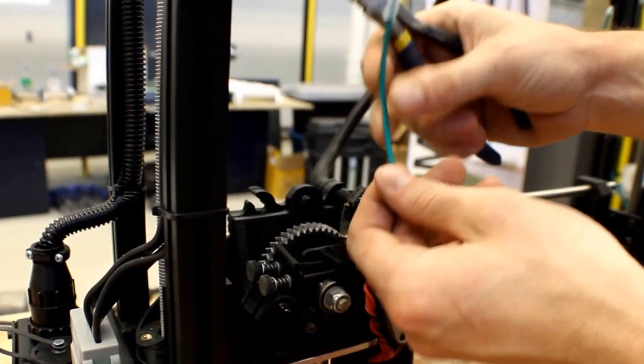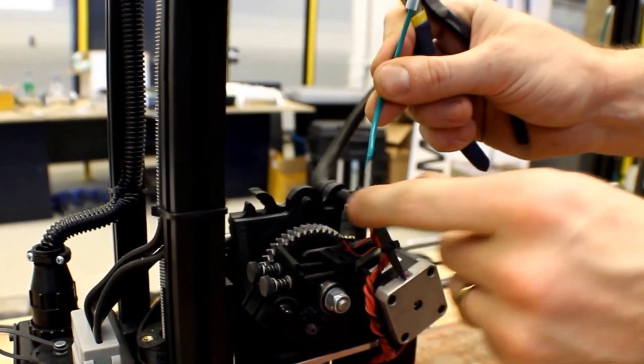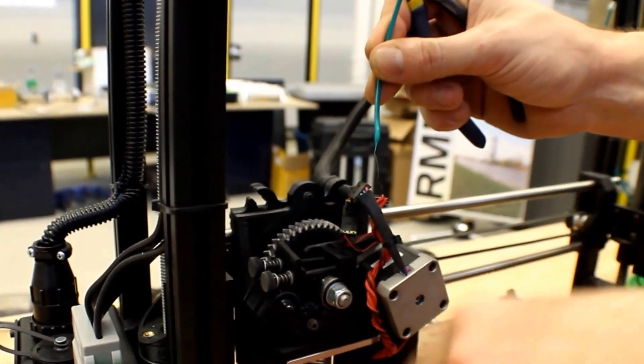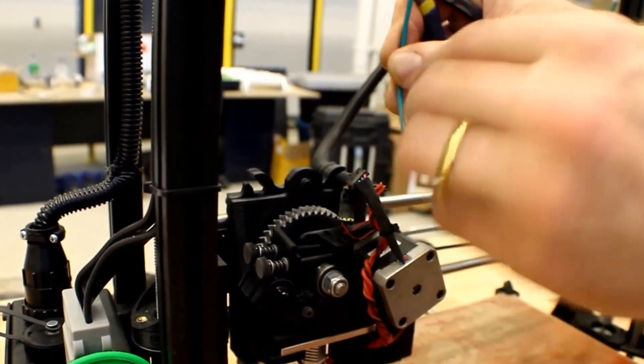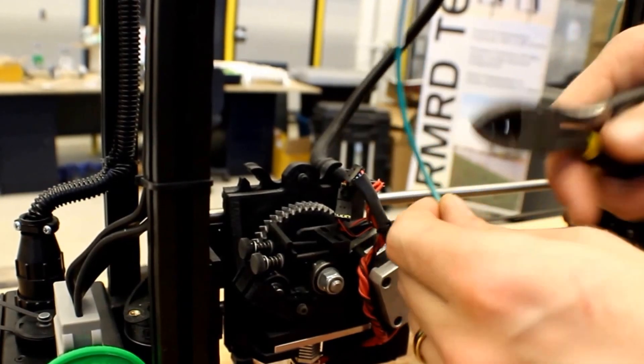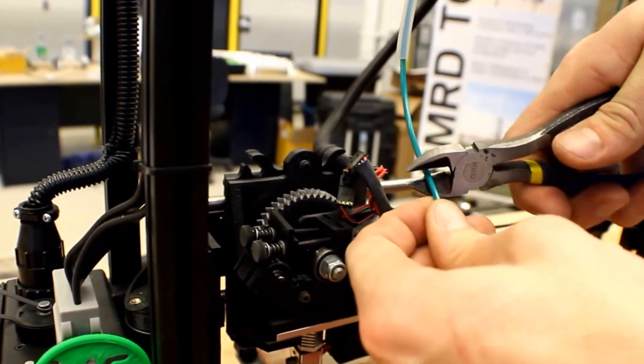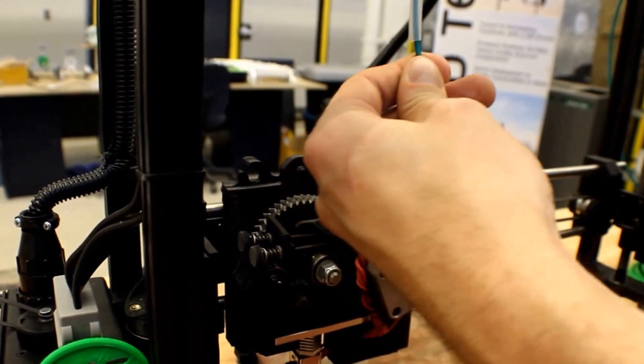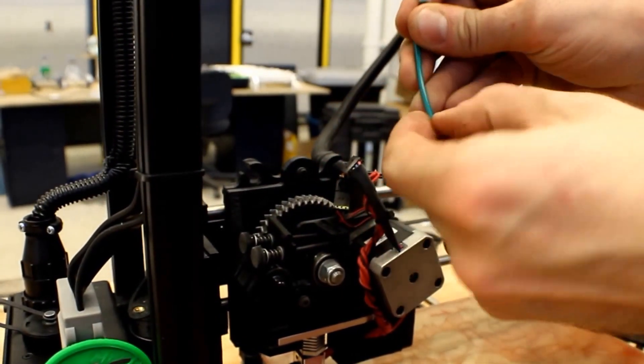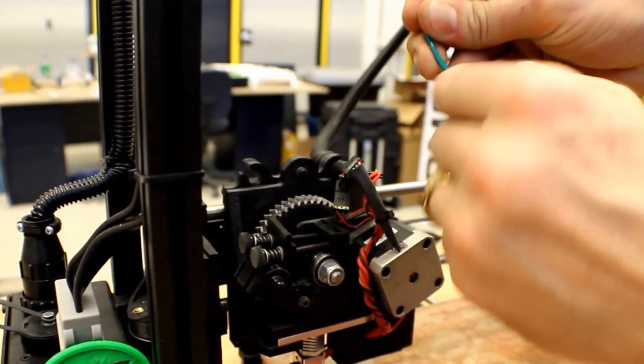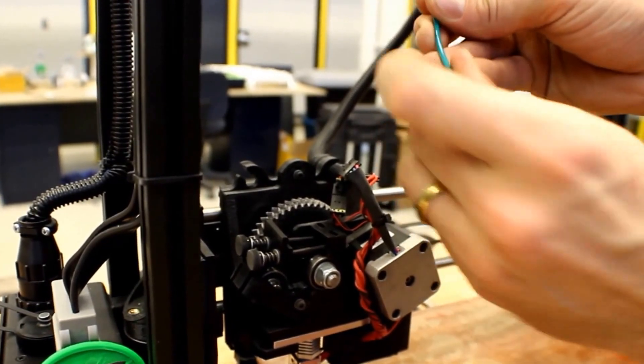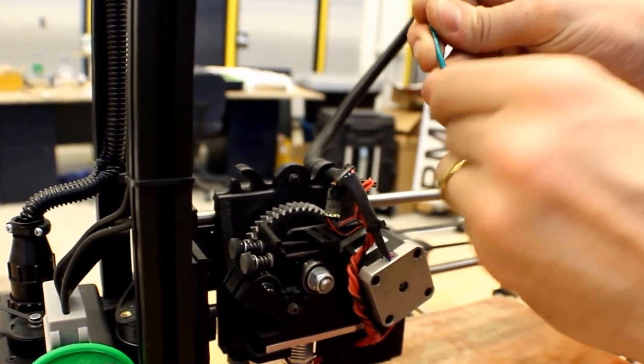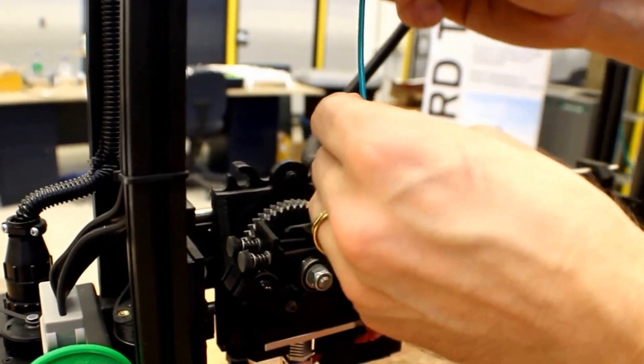So next we need to trim the end of the filament so that it can easily enter the hot end of the 3D printer. I'm going to do that by taking some side cutters and cutting the filament on an angle so that it's easily guided into the hot end without additional obstruction. If there's any loose ends, you might want to go ahead and pick those off just so it has a smooth transition to the hot end.